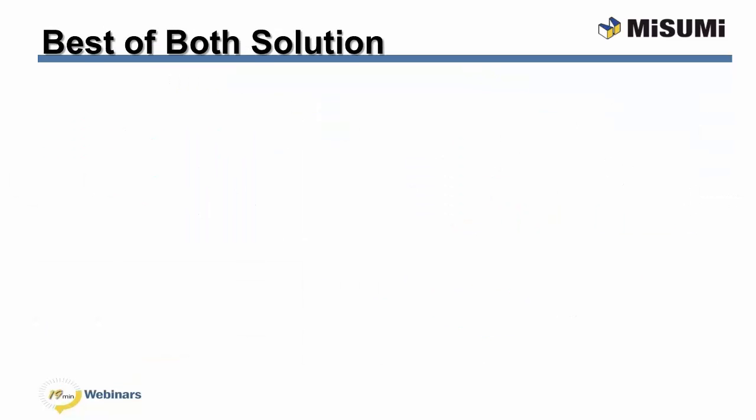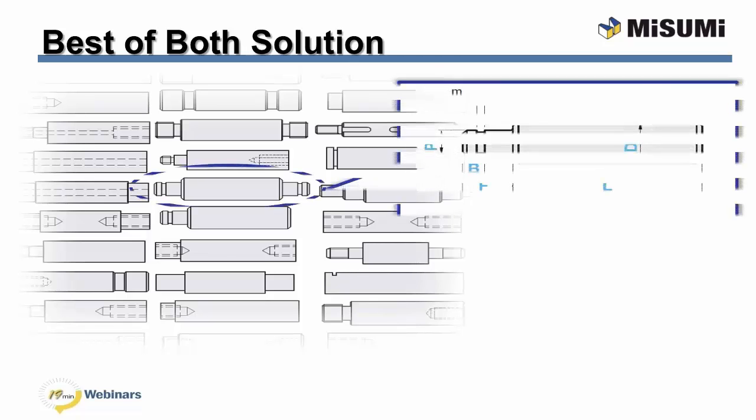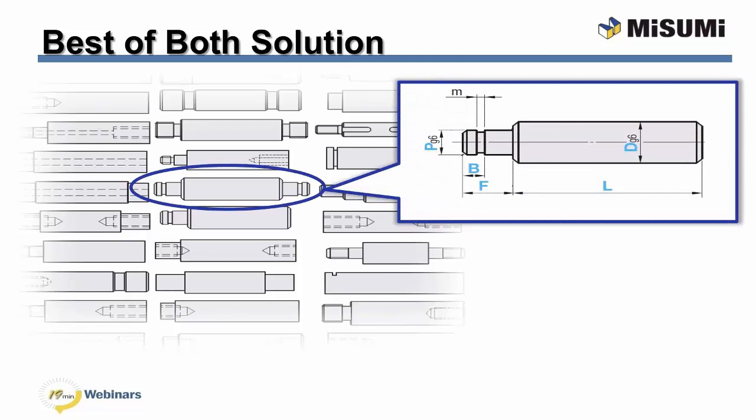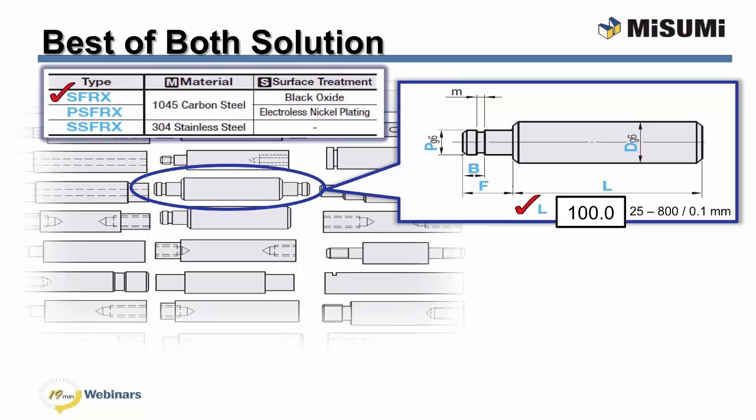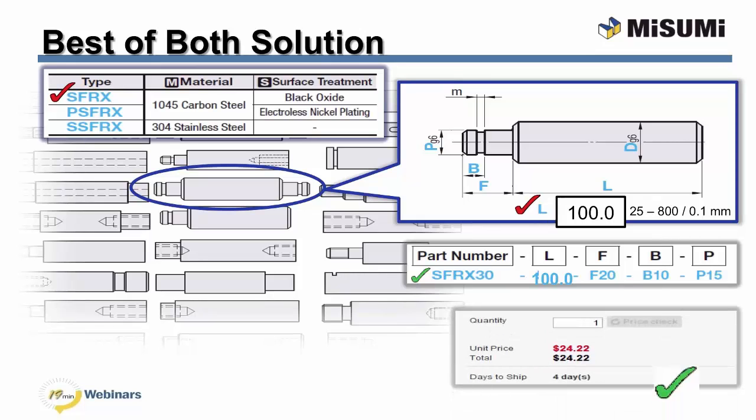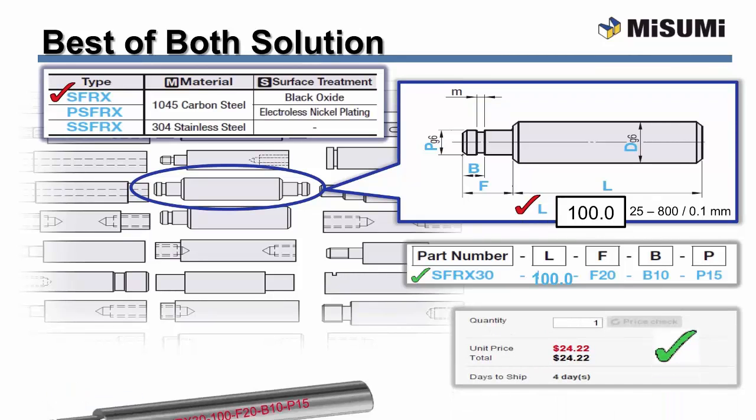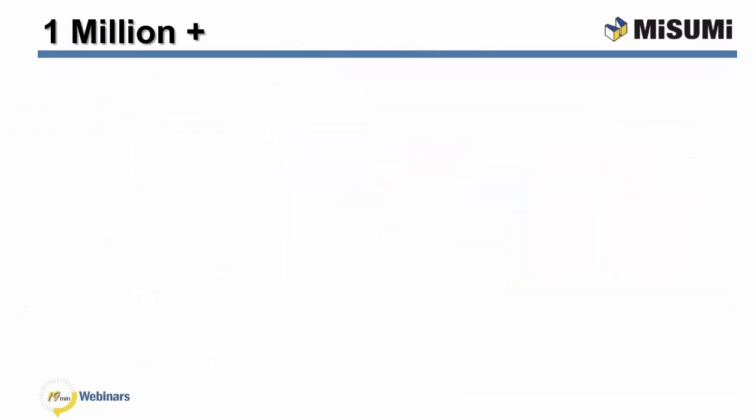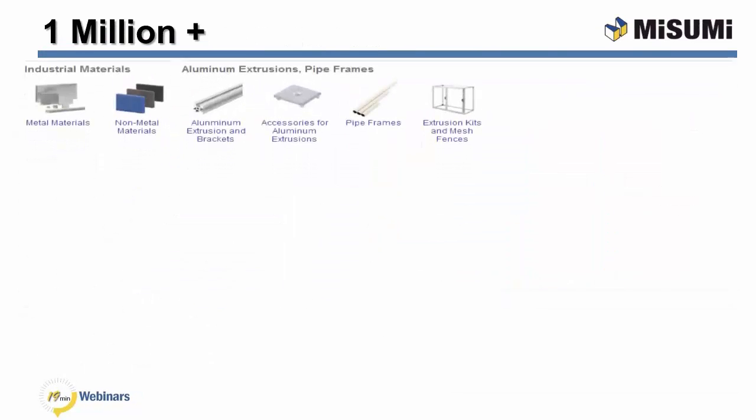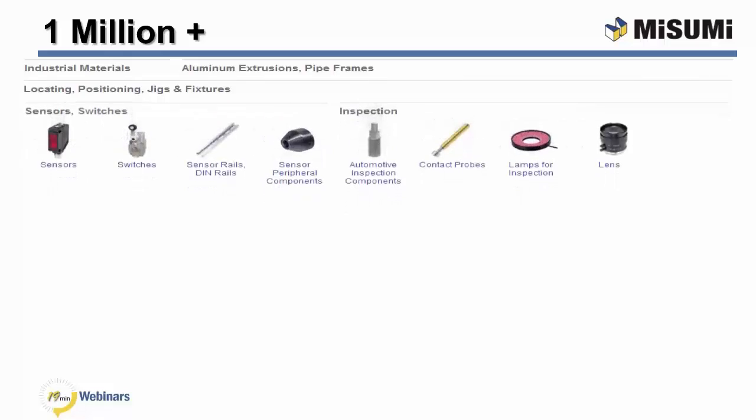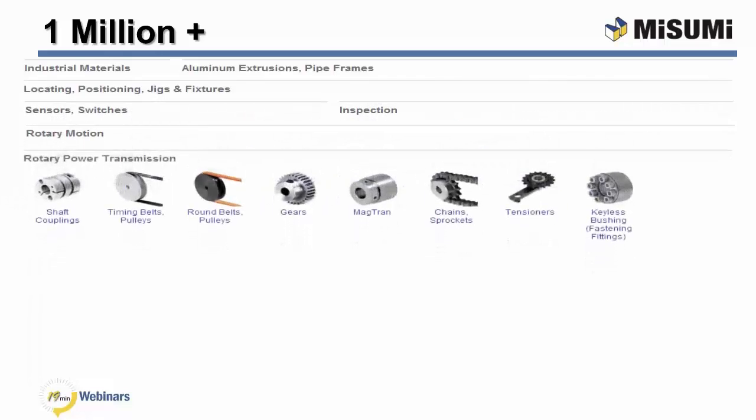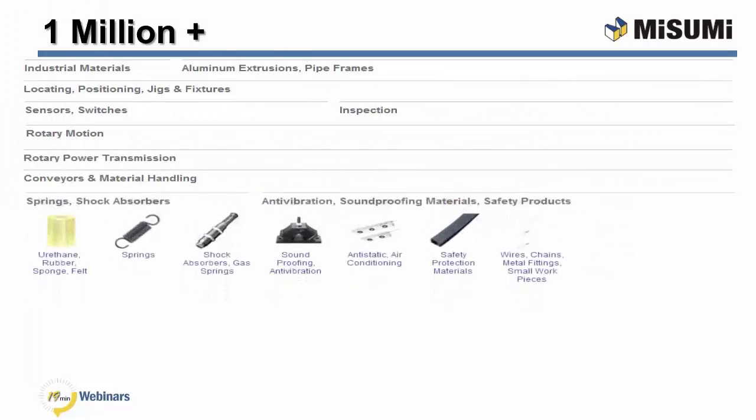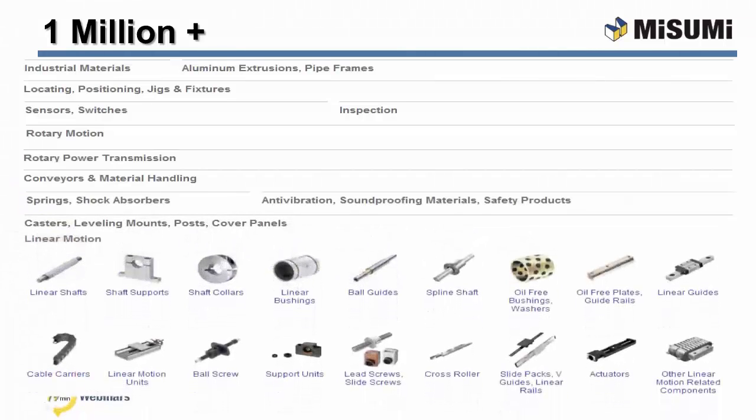Configurable components are easy to design with and purchase. Online, select the product geometry desired, the material and surface finish, input the size for each configurable dimension within the range and increments shown. You'll get a smart part number, instant price and days to ship, and the CAD model. All of this configurability is available with our over 1 million components. Available at MisumiUSA.com.